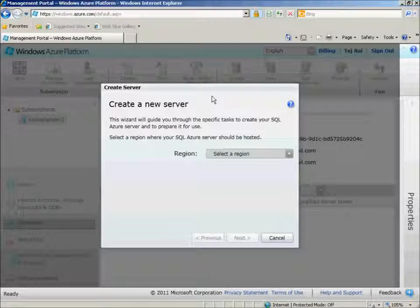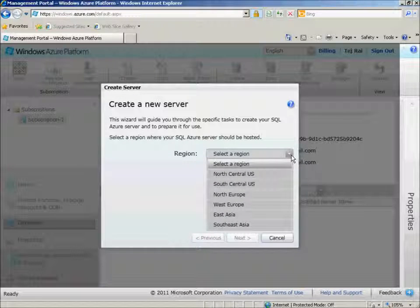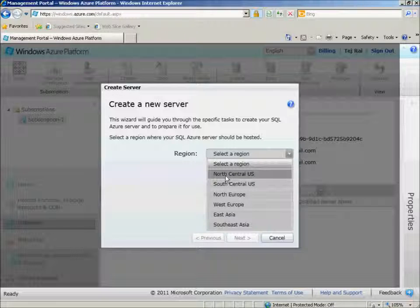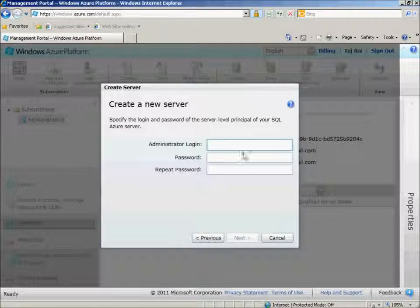I'm now able to create a new server and select a region where I'd like the server to be placed. I'll select North Central US for now. Then click Next.